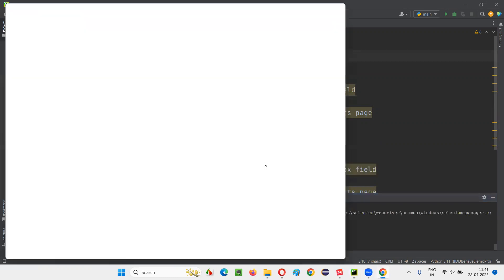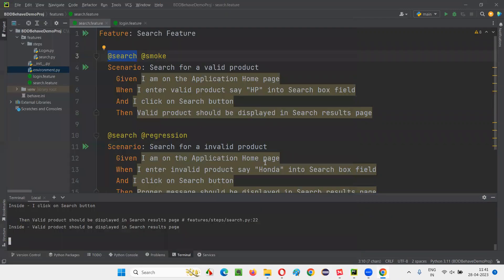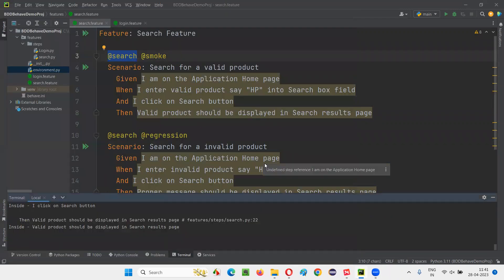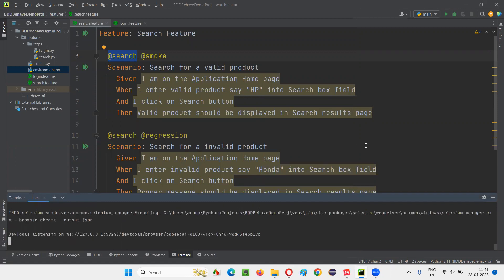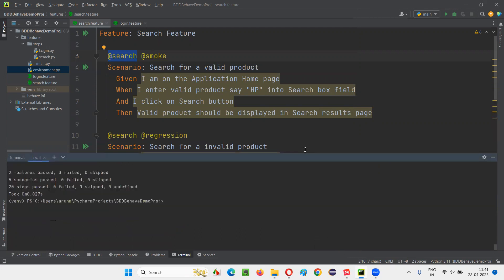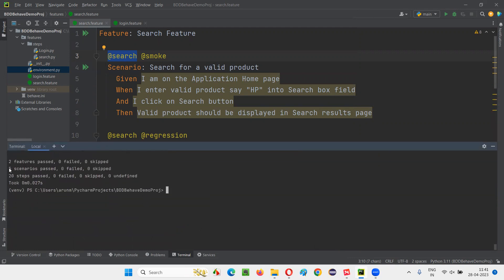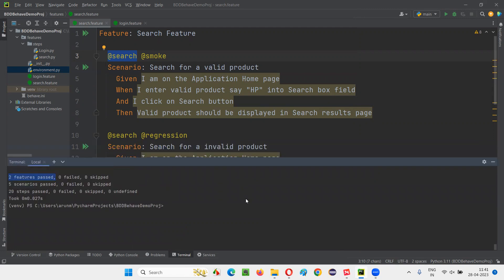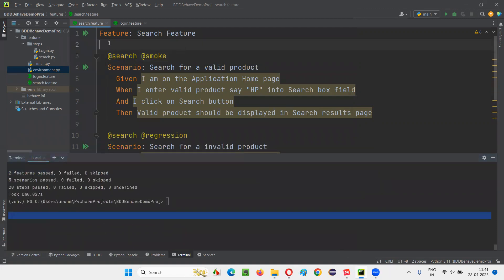The fourth and fifth scenarios are now running. Total five scenarios got run and all five scenarios passed. That's good — but what if I want to run only the search-related scenarios in search.feature?